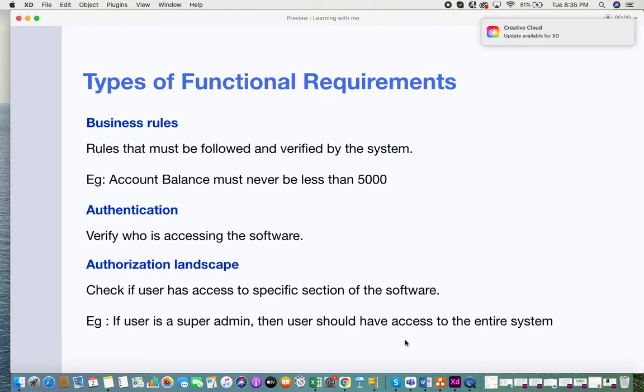The next type is authentication. Authentication is about verifying who is accessing the software — identifying the user and whether they have access or not. The different types of authentication methods and how authentication should be done for an application are also part of a functional requirement.